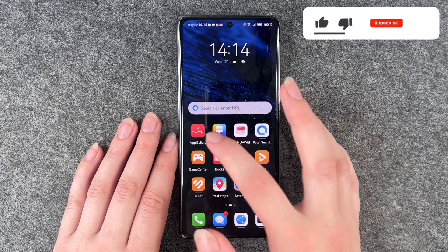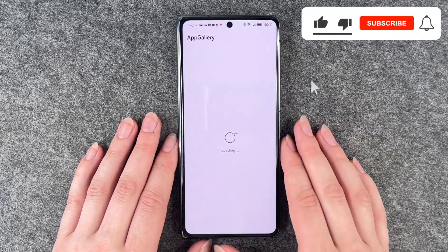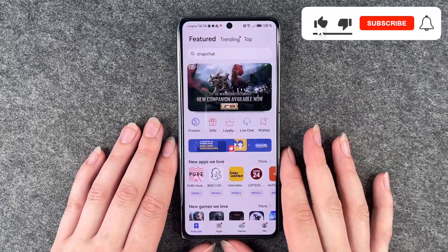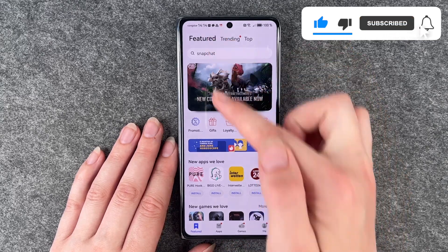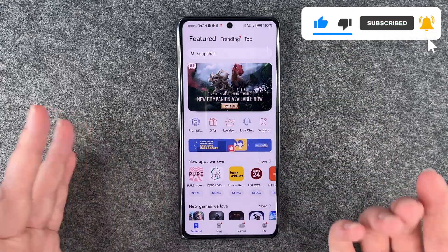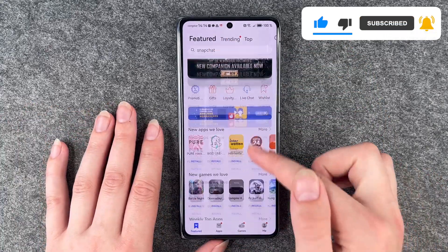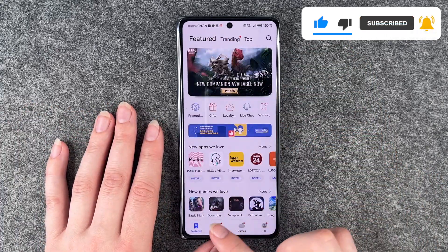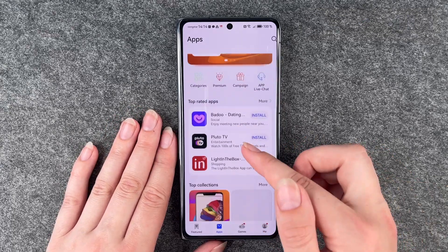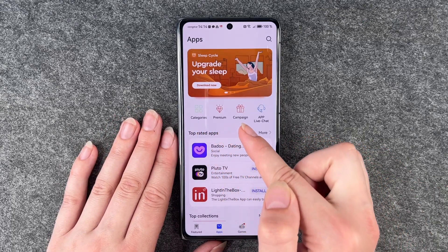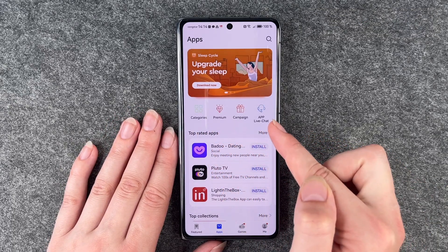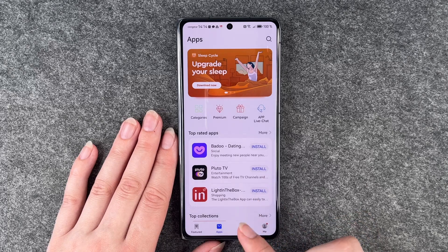For that you want to go to your App Gallery — this is what it looks like. We have featured apps and games here for us. Then we have just apps, we have categories, premium, campaign and App Live Chat.